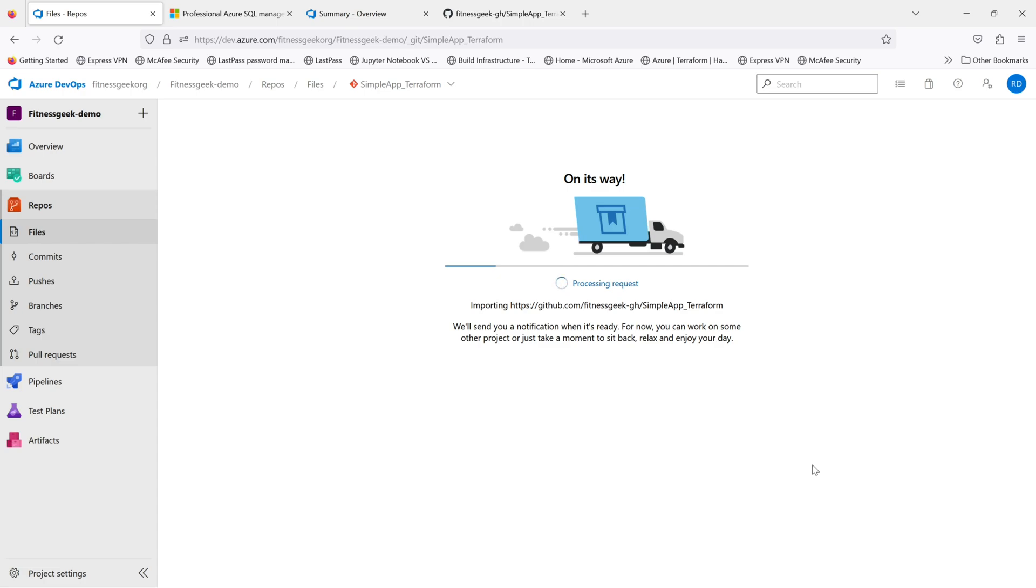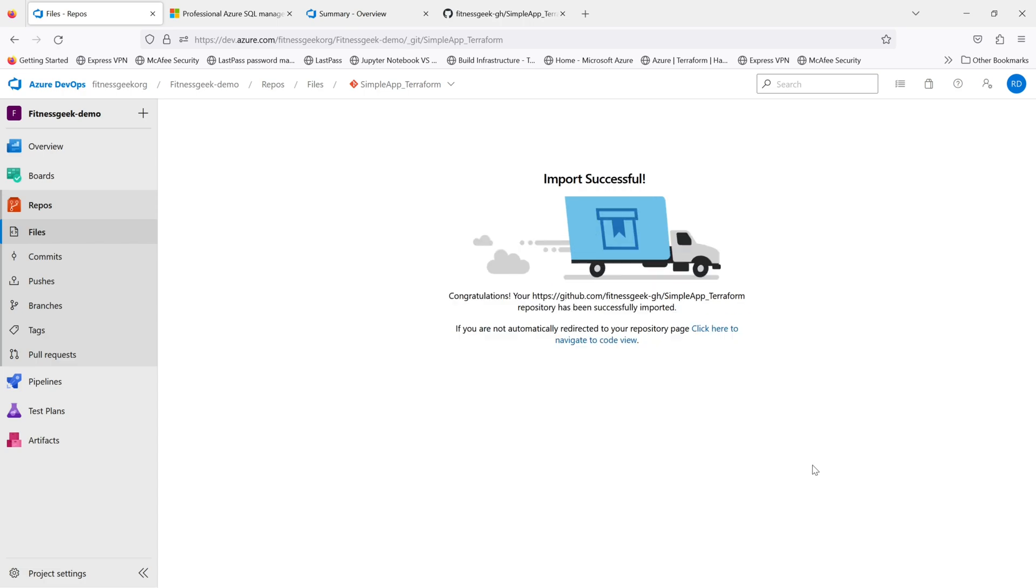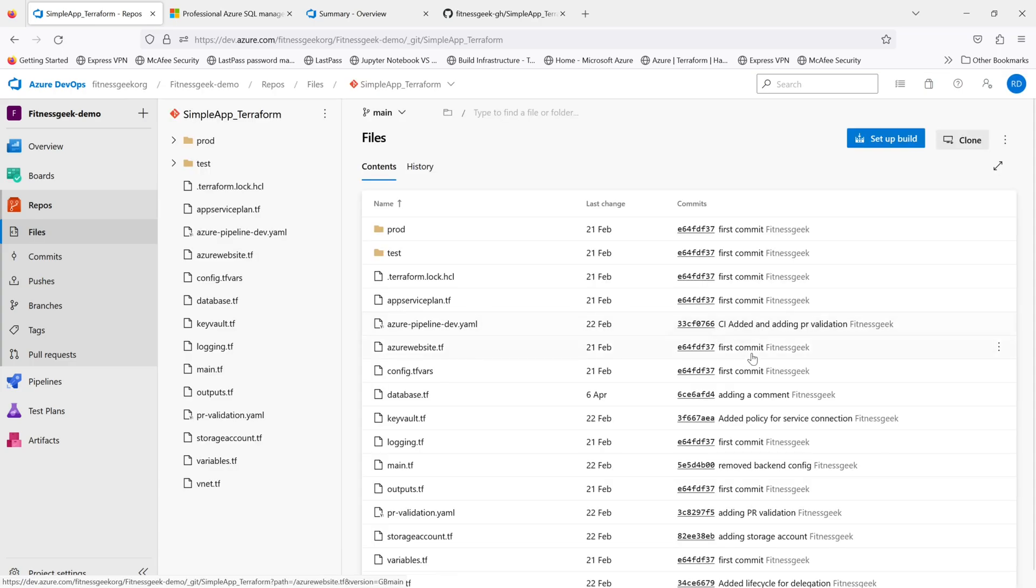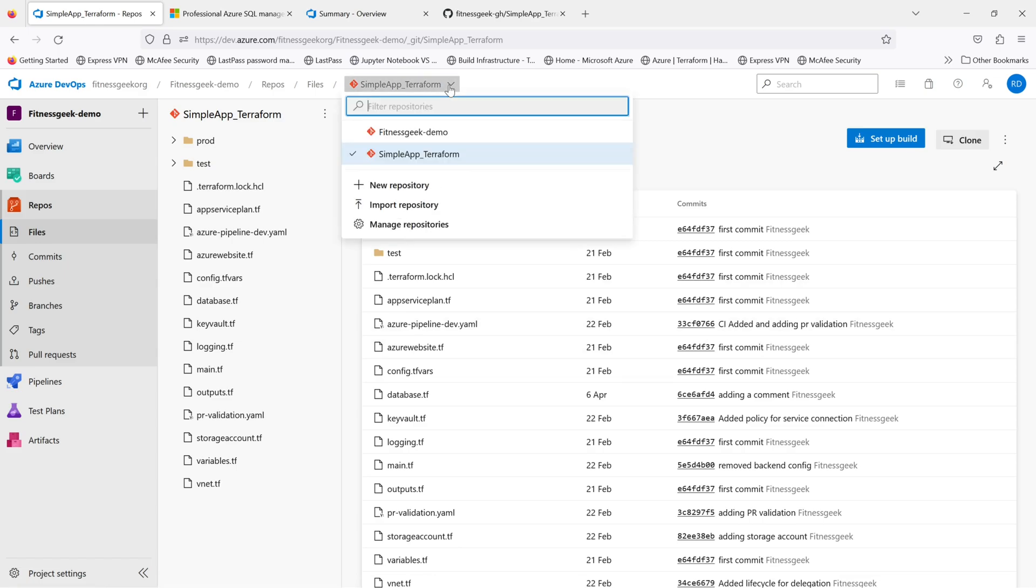Because it was a public repository, we did not need any type of authentication. And if you see, the import is successful. Click here to navigate, and our repository has been imported successfully. Thank you and keep supporting.